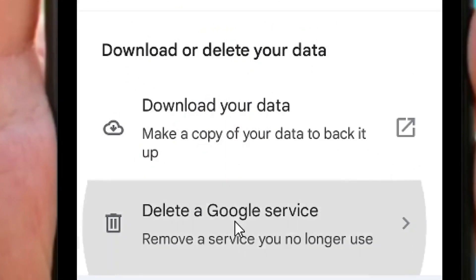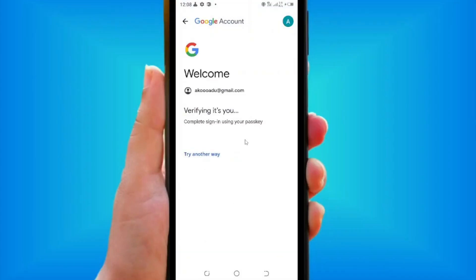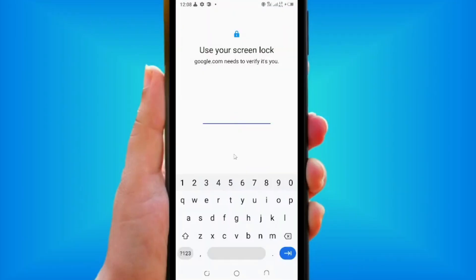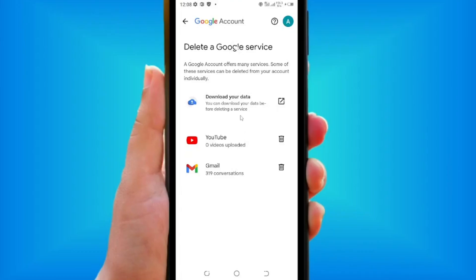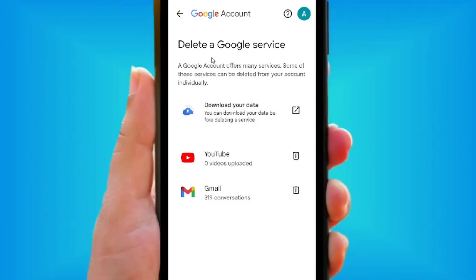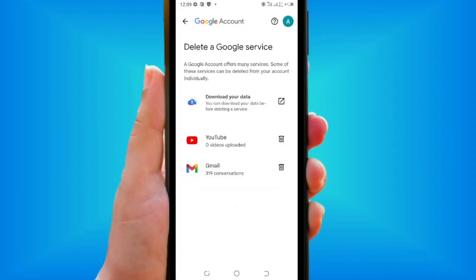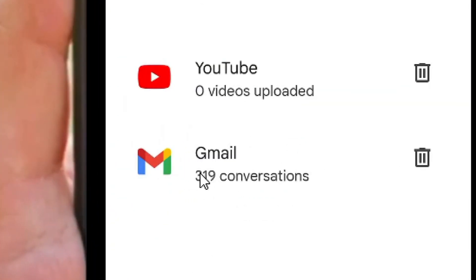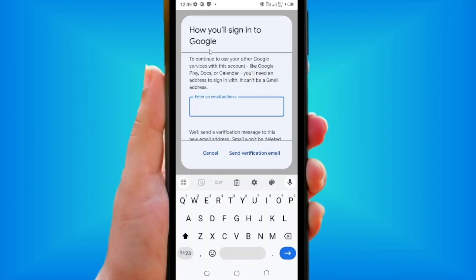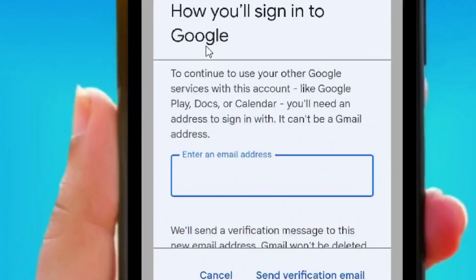You have to put in your password — that is your phone password. Then under 'Delete a Google Service' you can see your Gmail listed, and in front of it you have the delete icon. Tap on it.